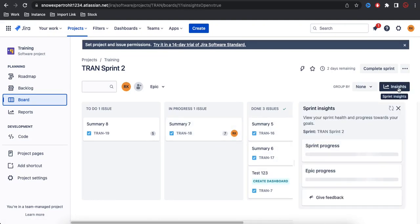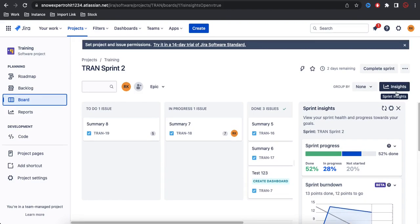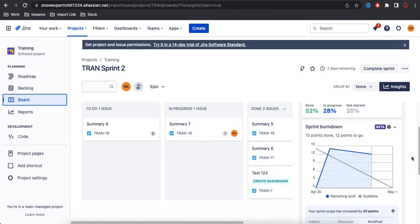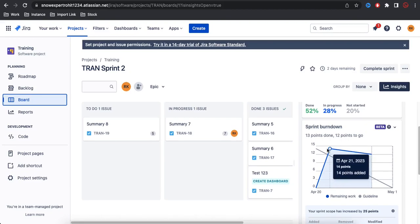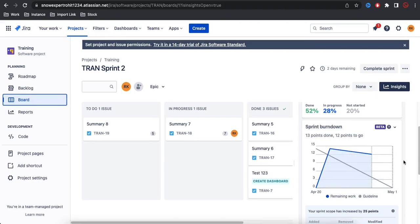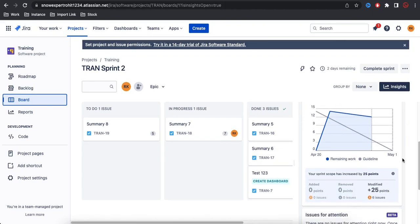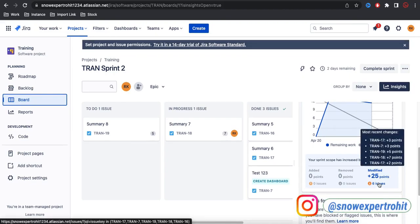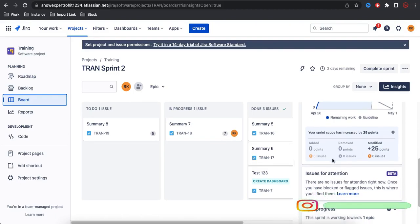If you click Insight, you will get a complete insight about this sprint. At that moment, it is saying that 52% is Done, 28% is In Progress, and 20% is Not Yet Started — which means the To Do list. Under this, you can see the sprint burndown chart showing when points were removed, added, and guideline details. It also shows the remaining tasks and total issues and points.